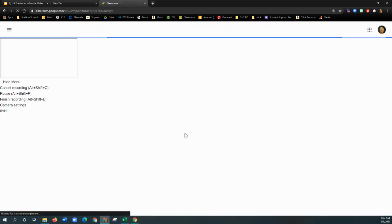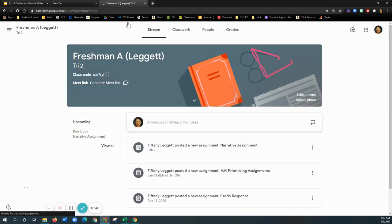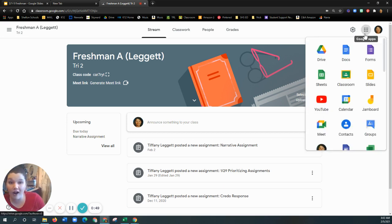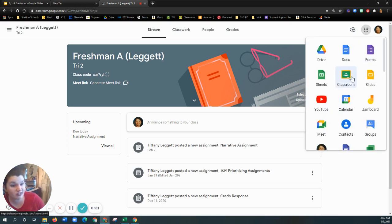If you don't want to use my link, and you have Google Classroom bookmarked, or you want to use the waffle, this Google waffle shortcut, that's totally fine.